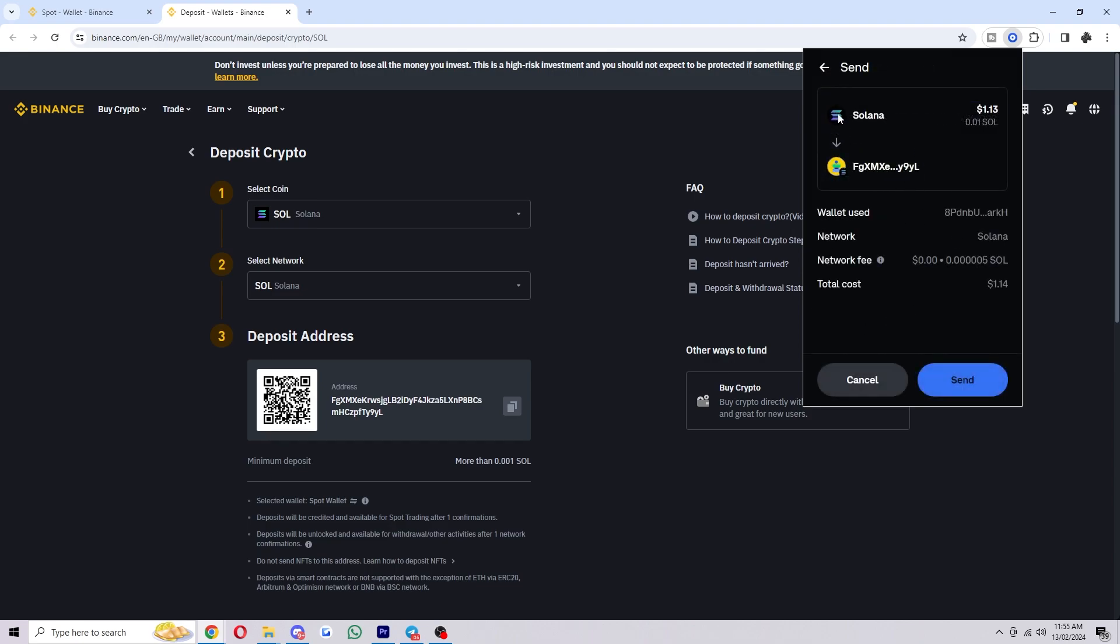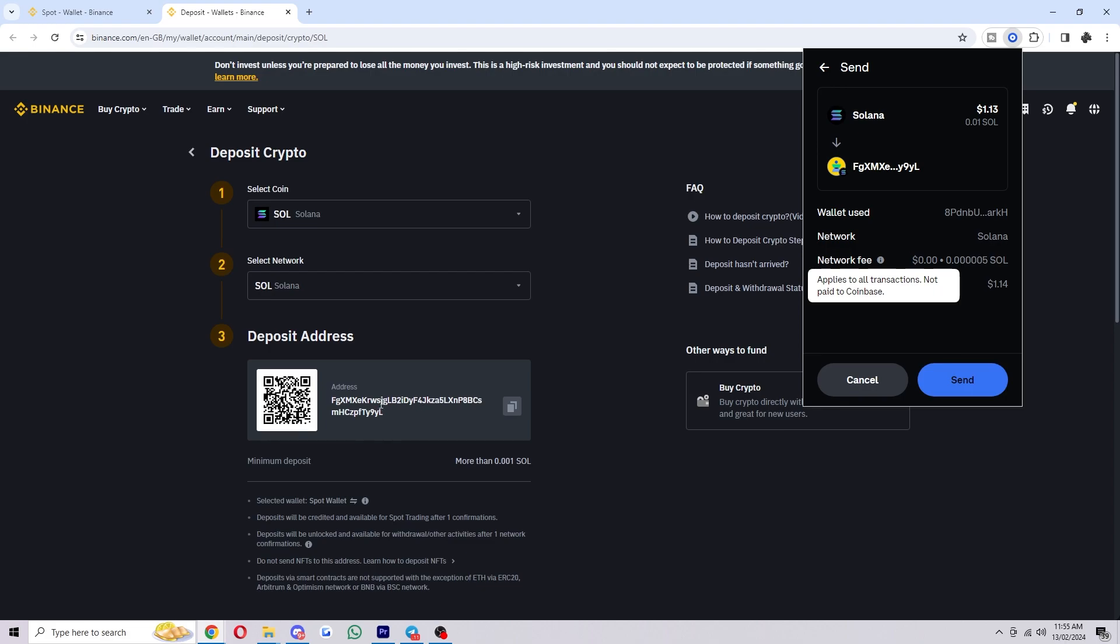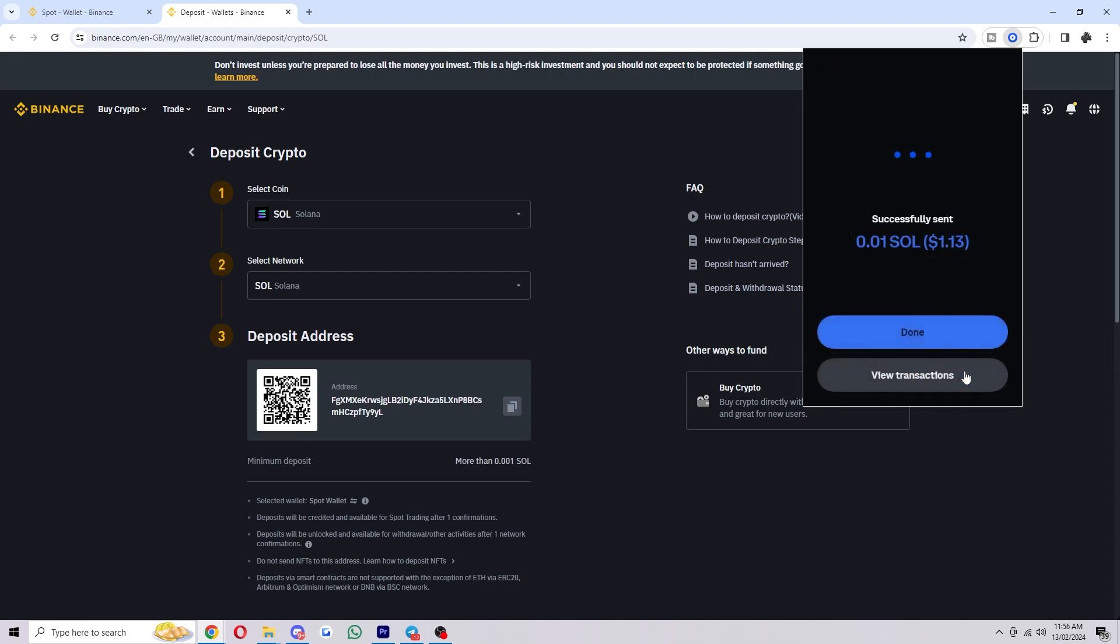So I'm sending Solana to this address on the Solana network and we can check that we're sending Solana on the Solana network to this address, and once we're happy with that we can go ahead and click send. From there our transaction has successfully been sent.